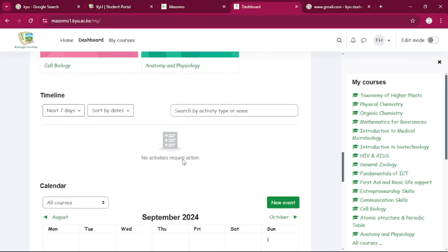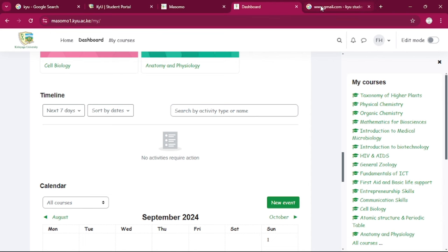And if you want to change your password, you can go ahead to change it.